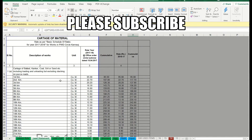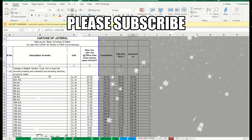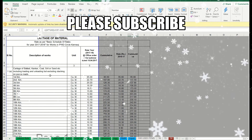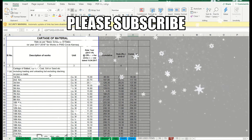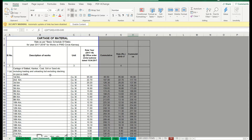Hello everyone. In this video I will explain the things related to rate analysis basics — how the lead is calculated, how the basic rates can be calculated for specific materials used for road construction. It might be GSB, fine sand, cement, steel — all things I will briefly explain.